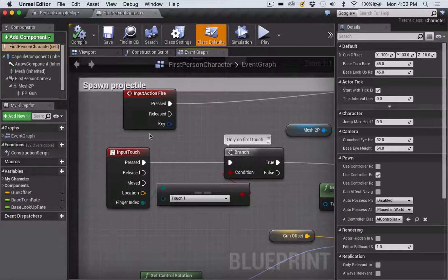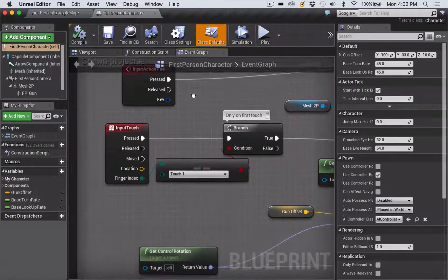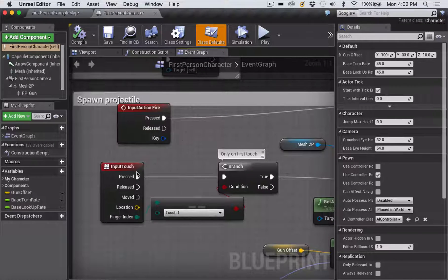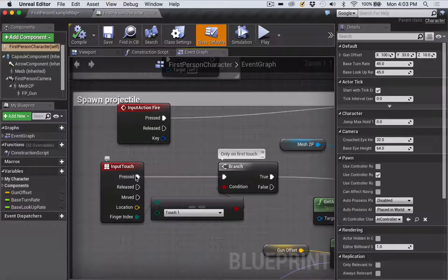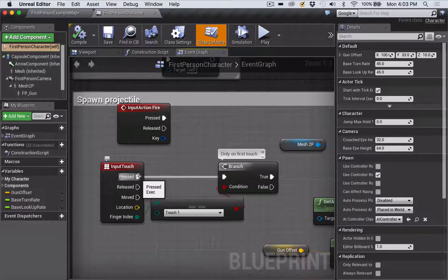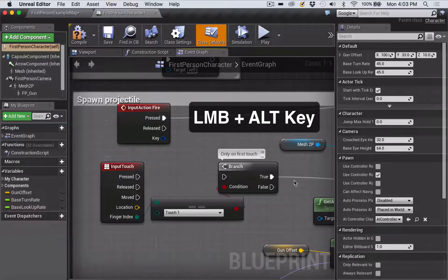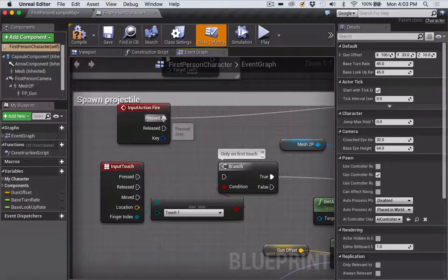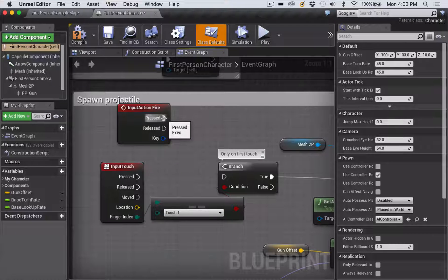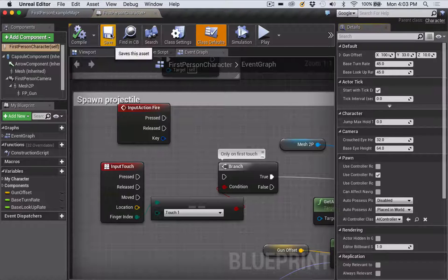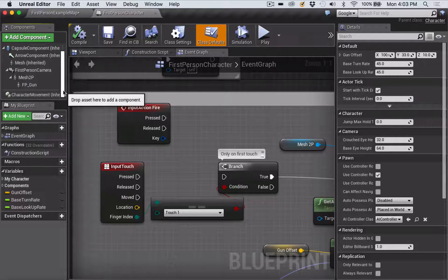I'm using the scroll wheel to zoom in and out and right-clicking to drag the window. There are only two events in the Spawn Projectile section. Similar to the HUD, we just want to disconnect those two events — hold the mouse over the white rectangle next to where it says Pressed, hold Alt and click to remove the connector, then do the same up where it says Input Action Fire. Again, compile and save.